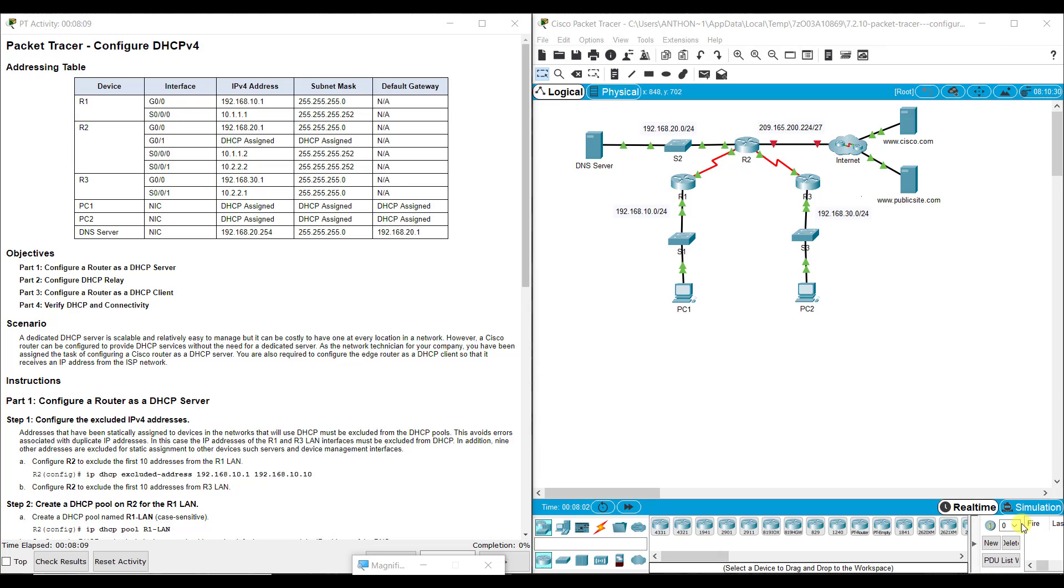Hi everyone. This video walks through completing Packet Tracer Assignment 7.2.10, Configuring DHCP Version 4. This Packet Tracer Assignment is part of the Switching, Routing, and Wireless Essentials Version 7, Cisco Networking Academy curriculum.